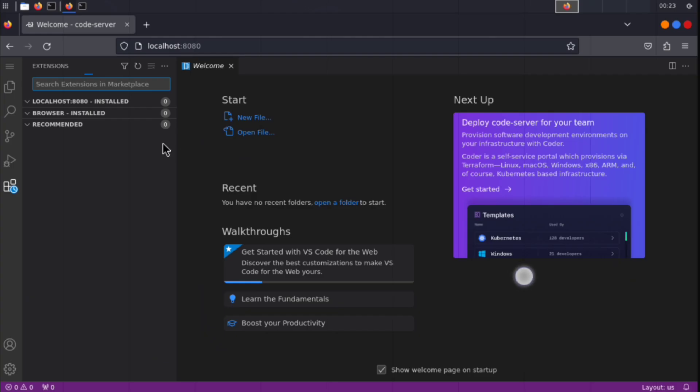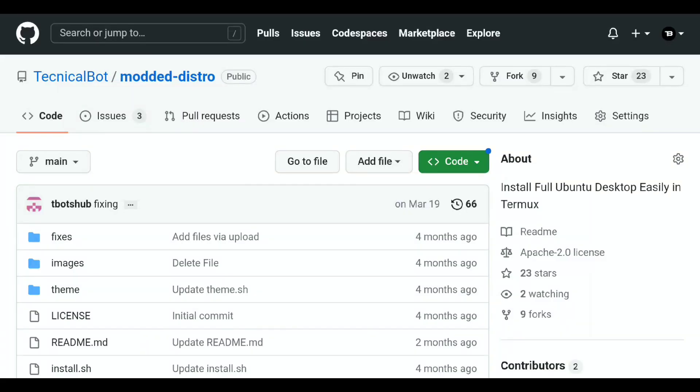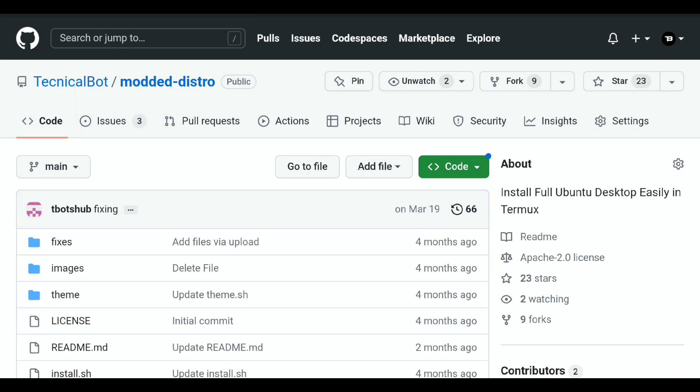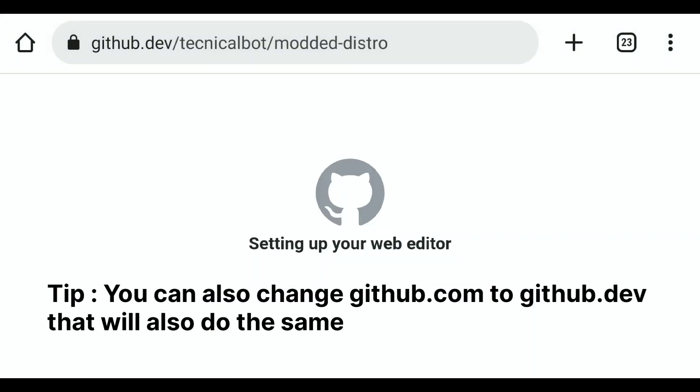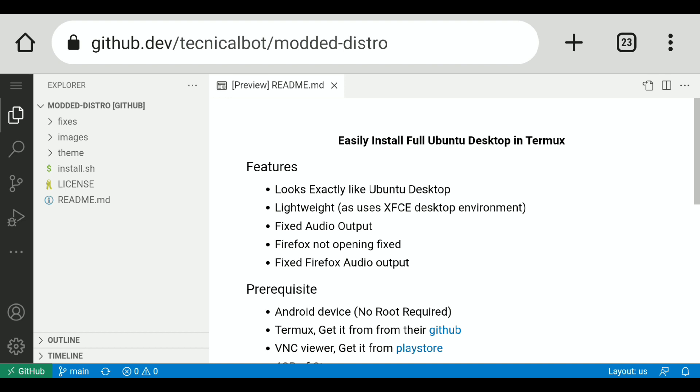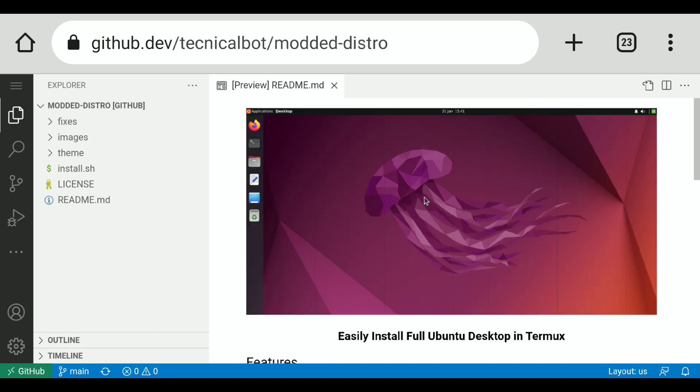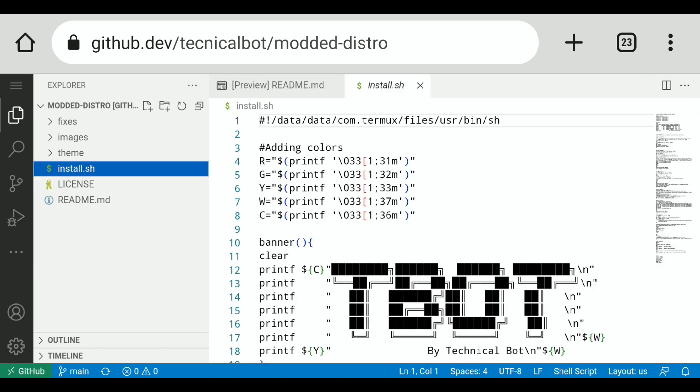Also you can use VS Code inside GitHub without doing any install. Check this out. Now here I am inside my GitHub repository, and if I just press the period key on my keyboard, that will open VS Code just like this in the browser. Of course you will need a GitHub account for that.